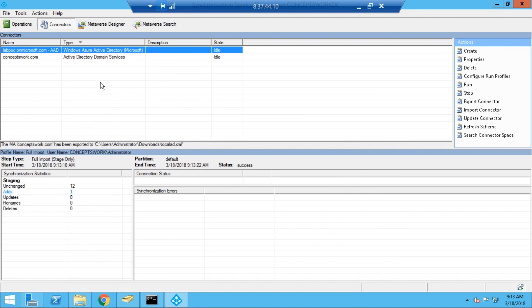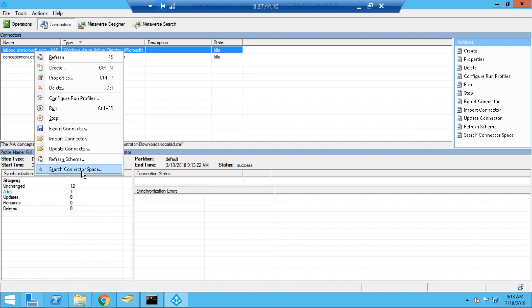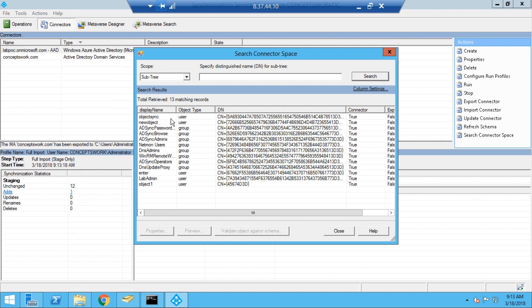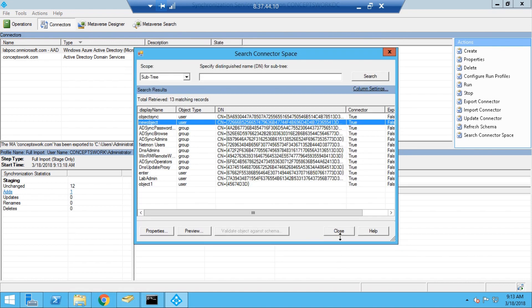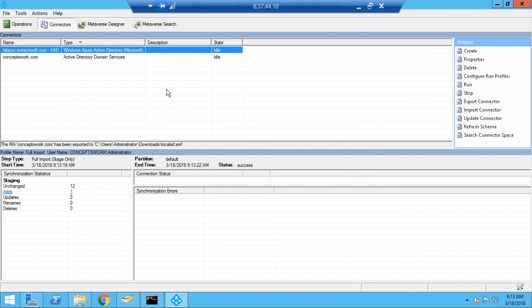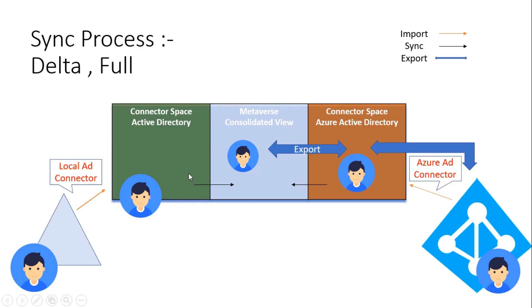We'll close this and run an import on the Azure AD connector to verify the new object was successfully created in Azure AD. Searching now, I find the user object listed as 'new object', and double-clicking it shows no 'awaiting export confirmation' tab. So if you encounter the 'awaiting export confirmation' flag while troubleshooting, you can simply run an import from Azure AD and that will remove all such flags.